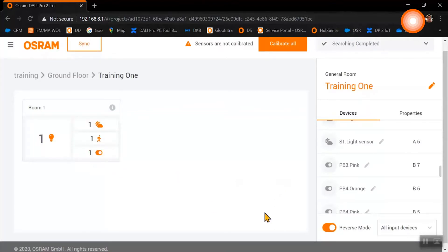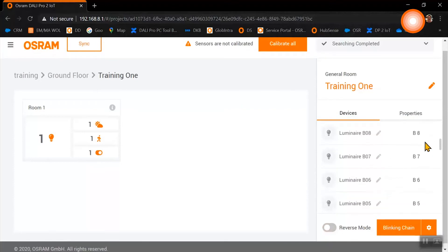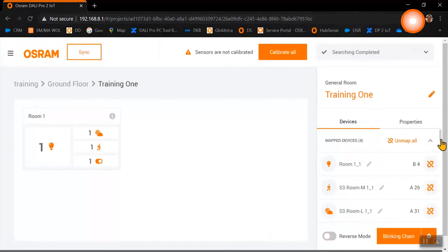Now we have finalized our complete room setup with one luminaire, one combination sensor with movement and light sensor, and one push button.